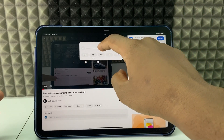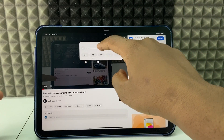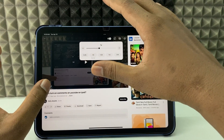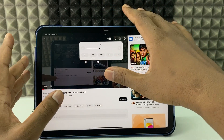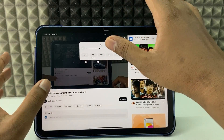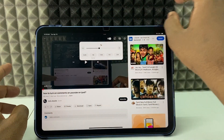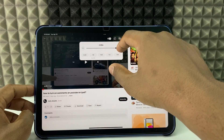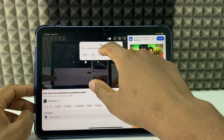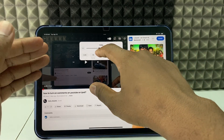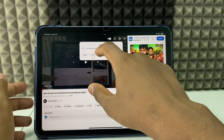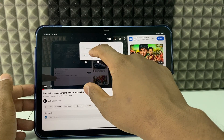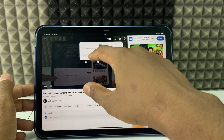There is a slider. Normally it's set to 1x, which is the normal original upload video speed. If you want to increase the speed, move the slider to the right. If you want to slow down the speed, move it to the left.